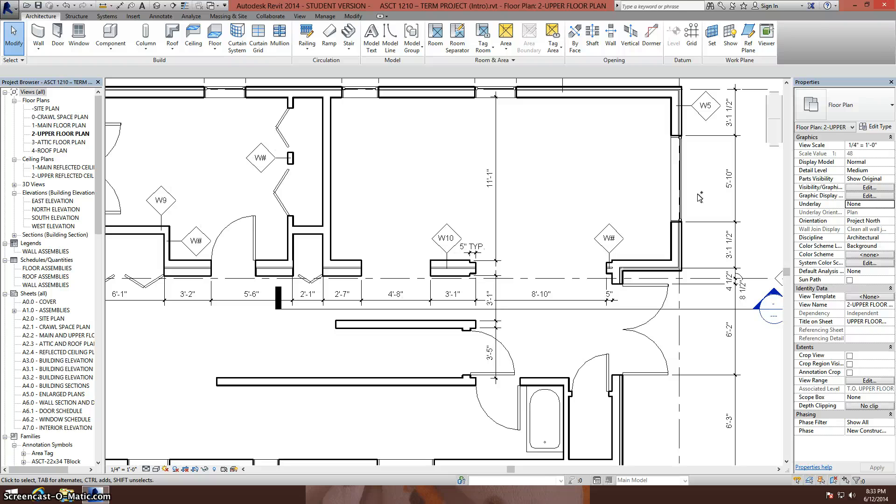Today's Revit step-by-step is about overhead line work. The functions we'll cover are underlay, line work, and we'll talk about separate walls versus wall opening tool.